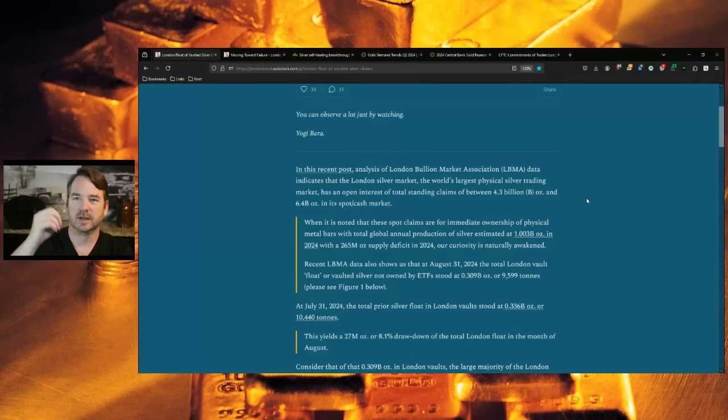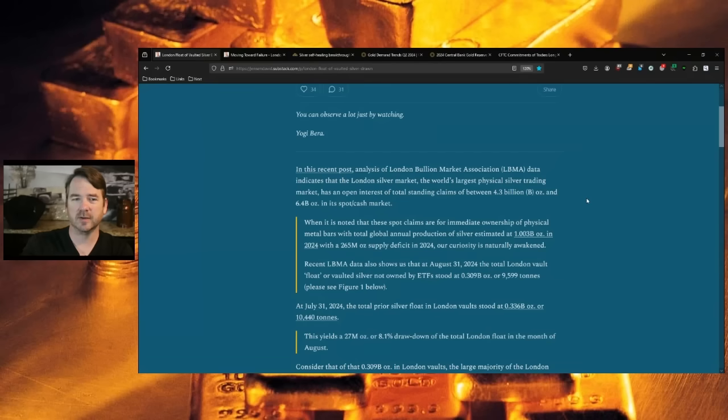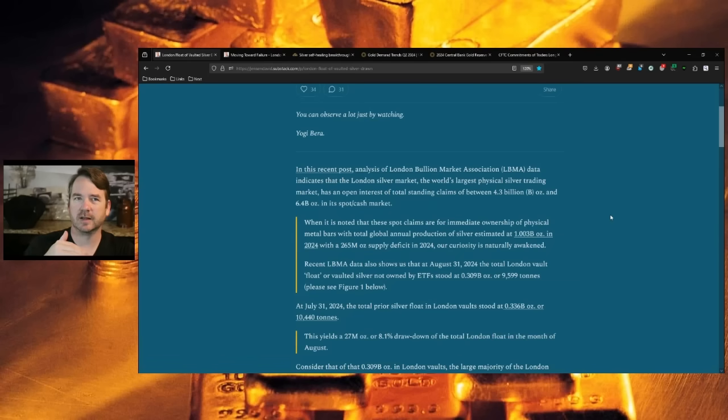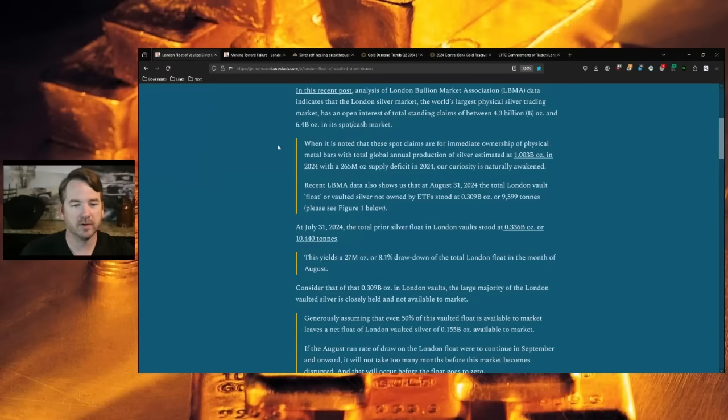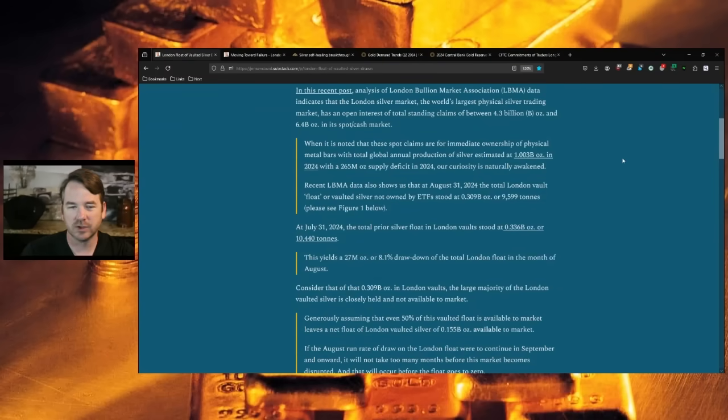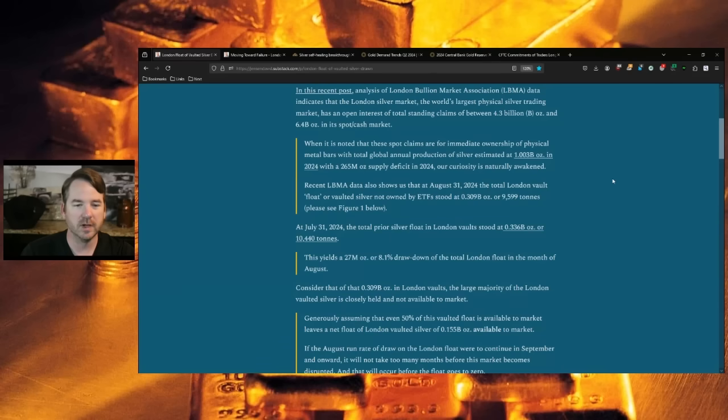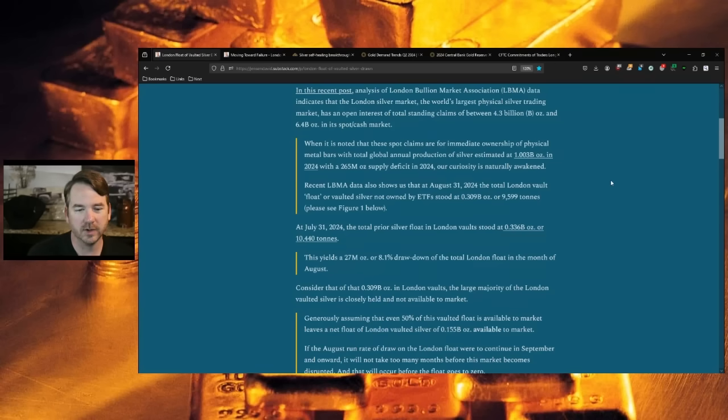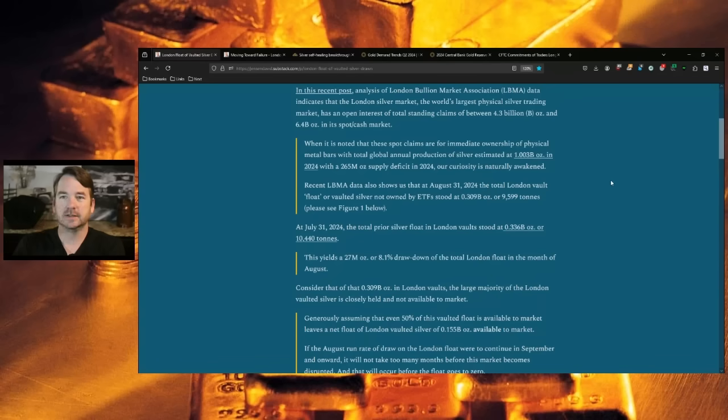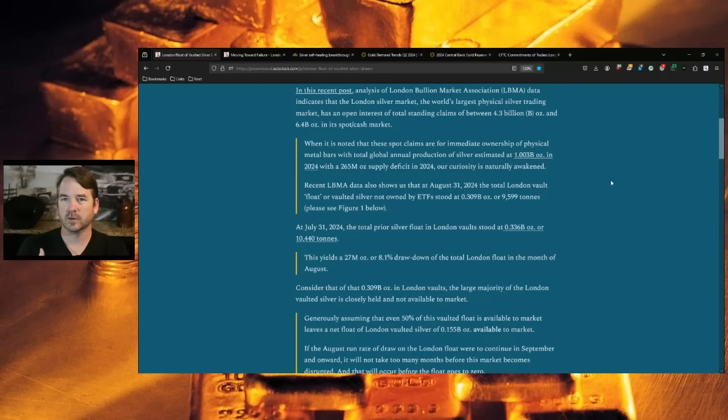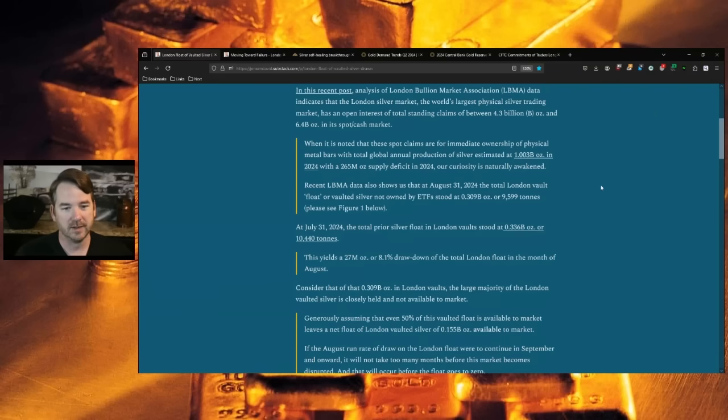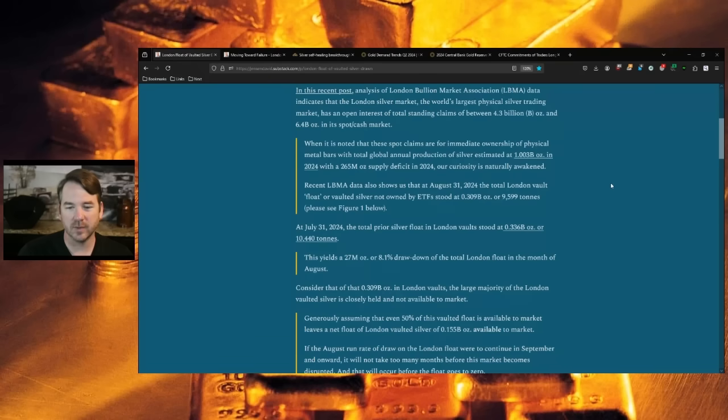The analysis of the London Bullion Market Association data indicates that London silver market, the world's largest physical silver trading market, has an open interest of total standing claims of between $4.3 billion and $6.4 billion in the spot cash. And remember on the OTC market, it's over the counter. So there's a certain amount of gold and silver in this market. There are a bunch of claims on top. It's unallocated largely, meaning whatever claim gets in to claim the metal, grab the metal. The rest of it is just positions on the metal unfulfilled directly to the physical.